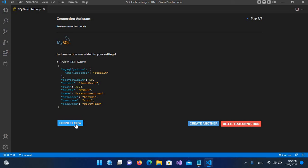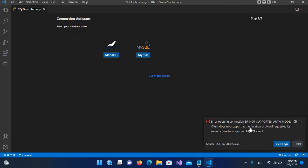After clicking Connect, you can see it is showing an error: 'Not supported authentication mode - client does not support authentication protocol requested by the server.' In the new MySQL server, the root user uses a new authentication protocol that this tool does not support. So we will create a new user with the old authentication protocol that will accept our connection.